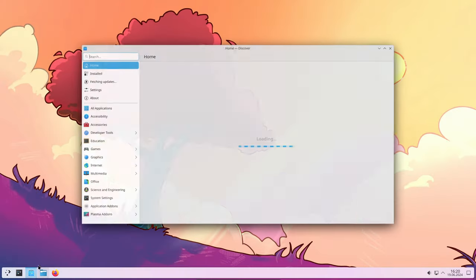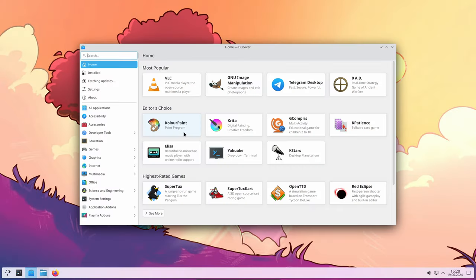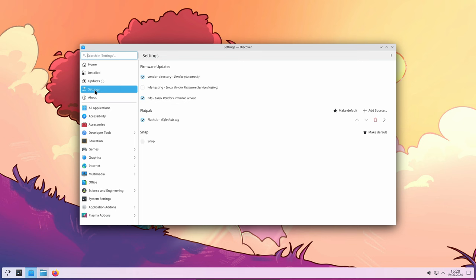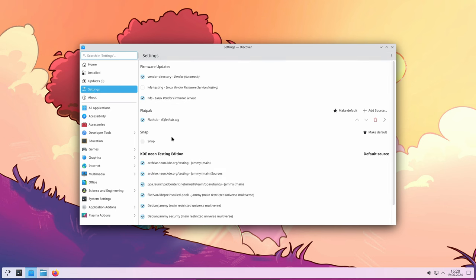The Plasma Discover Graphical Package Manager now allows for manual updates of Snap applications. Snap is another popular packaging system for distributing Linux software and this addition provides more control over when and how these apps are updated.